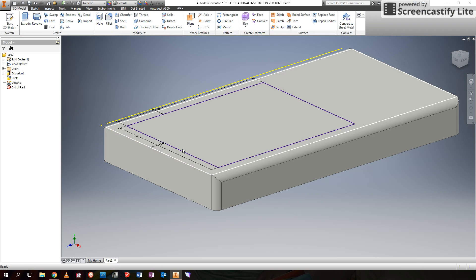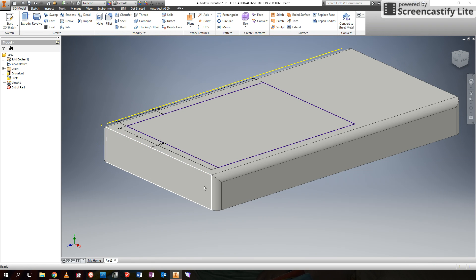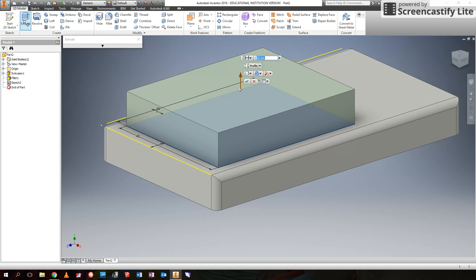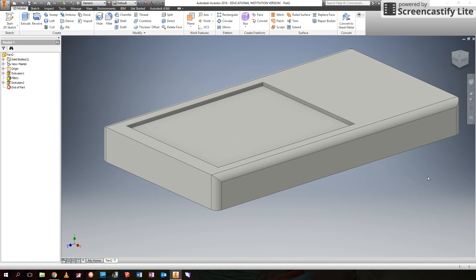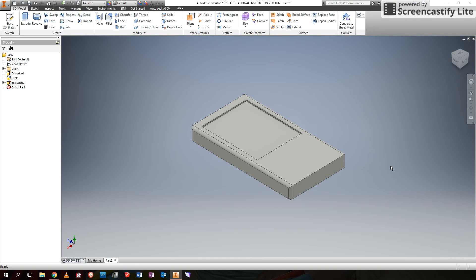We used the extrude tool before to make a 2D sketch into a 3D object — we're going to use the extrude tool again, but this time to cut some material off the object. We used Join before; this time we're going to use Cut, and we're going to cut down 1mm, just for where the screen cutout is going to go. And that's the really basic blocks of your cell phone.